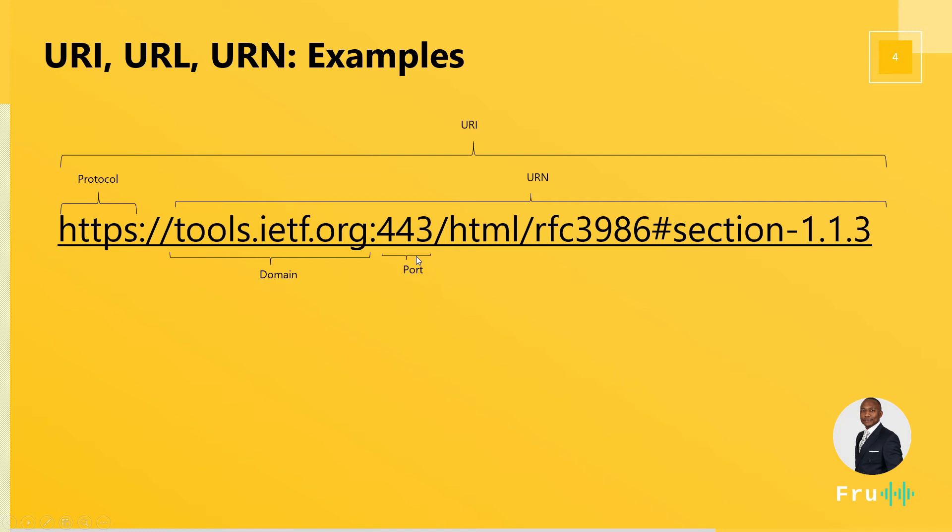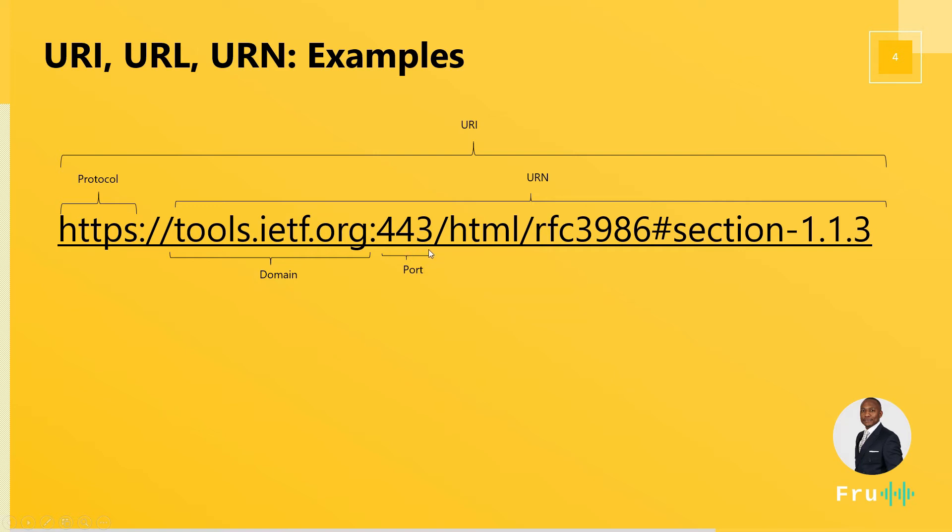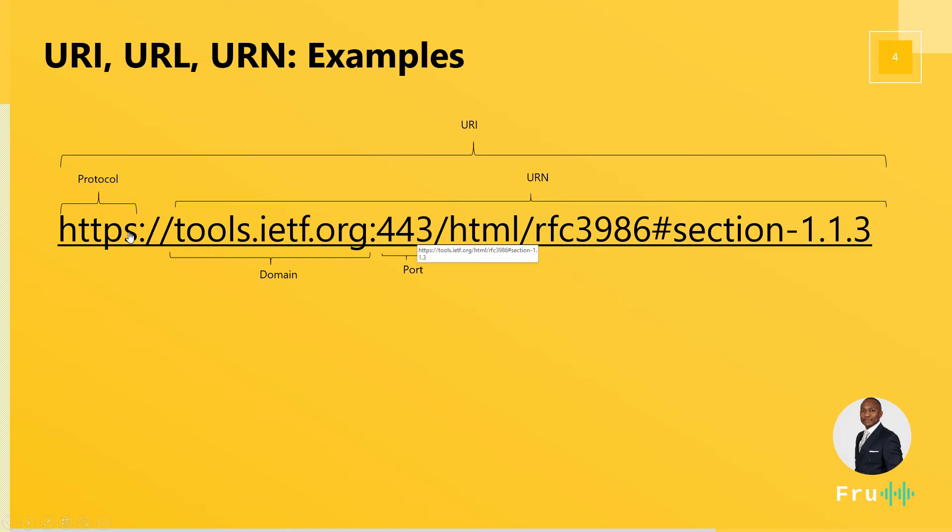Then we have a port. So depending on the type of protocol and where we're going, there is a specific port to this. Usually the port is not specified; it's inferred by default. So 443 is for HTTPS. And if you're going to HTTP, which is not the secured version, you're going to port 80. So usually people put websites without specifying the port, but the port does exist for people to have access to.